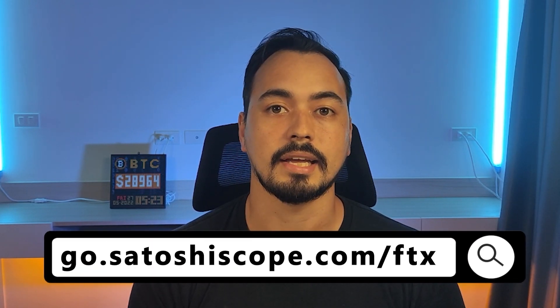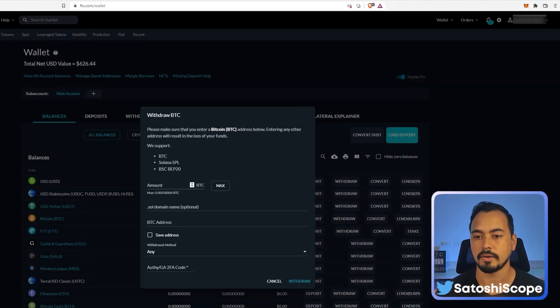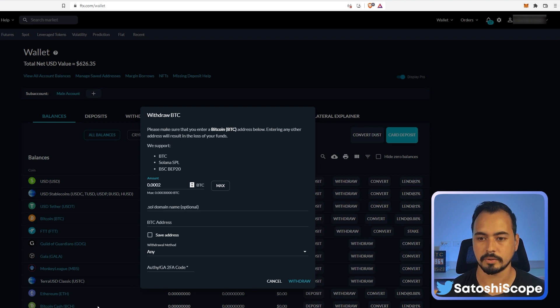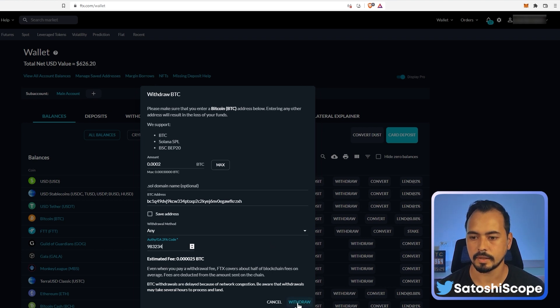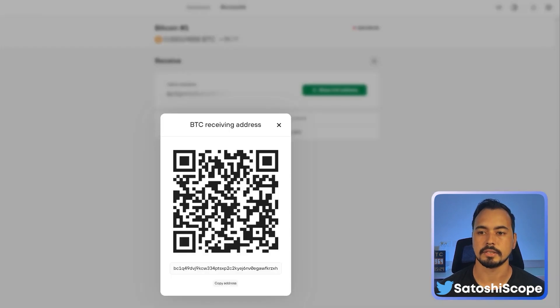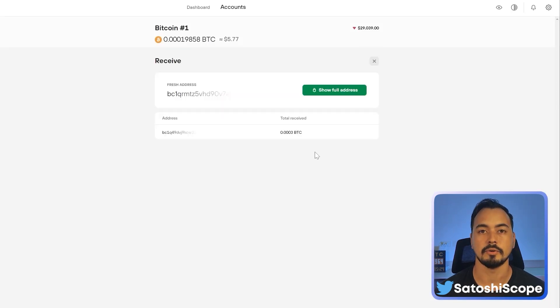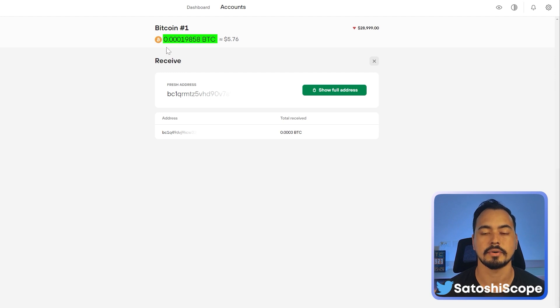For this tutorial I'm going to use an exchange to send Bitcoin over. I'll send 0.0002 BTC — under the BTC address field I'll paste in our Trezor wallet address, put in my 2FA authentication code, and click 'Withdrawal.' Now we go back to our Trezor Suite app and wait a few minutes for the Bitcoin to arrive.